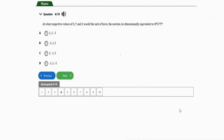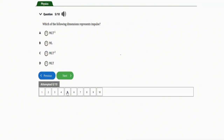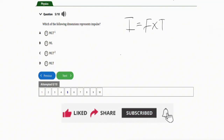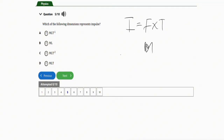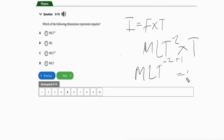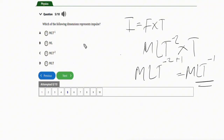The next repeated question asks which of the following dimensions represents impulse. The formula for impulse is force times time. The dimension of force is MLT⁻², and multiplying by time (T¹) means we add the powers of T: negative two plus one gives negative one. So the dimension of impulse is MLT⁻¹, and the correct option is option A.